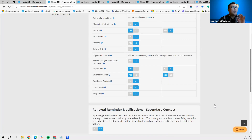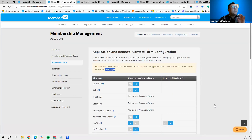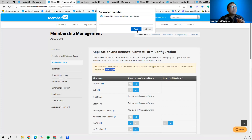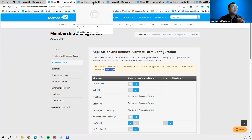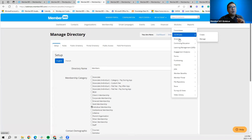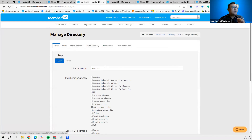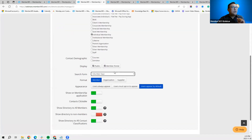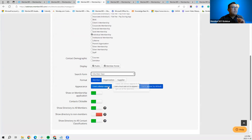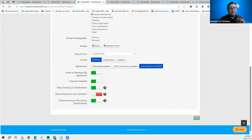For the directory form, go to Modules > Directory > Manage Directories and choose 'Members Directory,' then scroll down the page to the Search Form section, choose the form you want to attach, and click Save. That's how you attach a directory form to the directory.